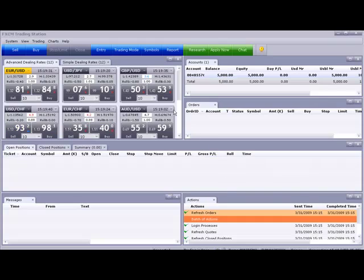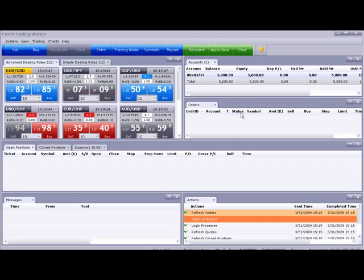And in the next video, we're going to talk about really how to interpret all this, how to know about the quotes, the balances, margin, things of that sort.